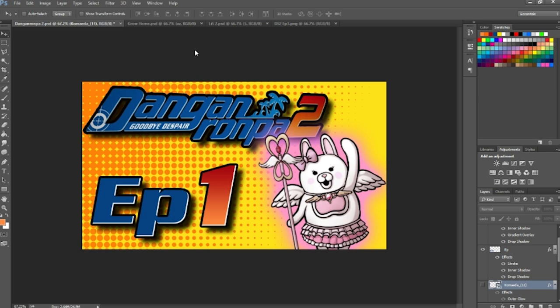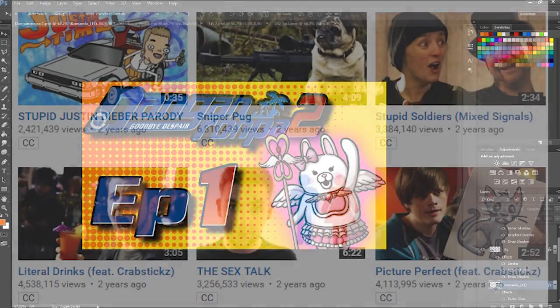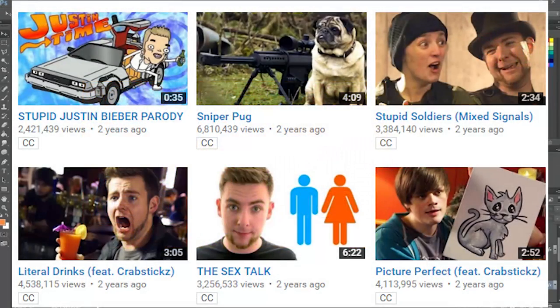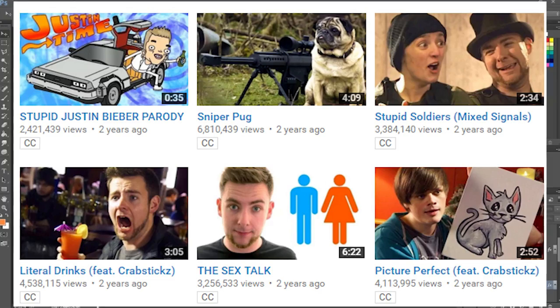Let's go over a few different types of thumbnails before we get into anything actually related to the thumbnail itself and the construction of the thumbnail. First off, you have to figure out what kind of content you are creating. If you're creating sketch comedy, having a thumbnail is actually really easy.